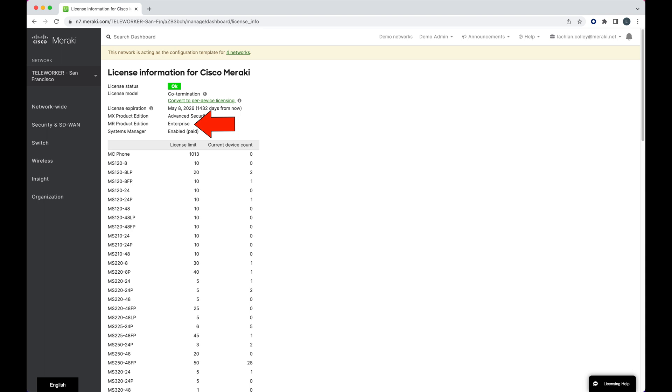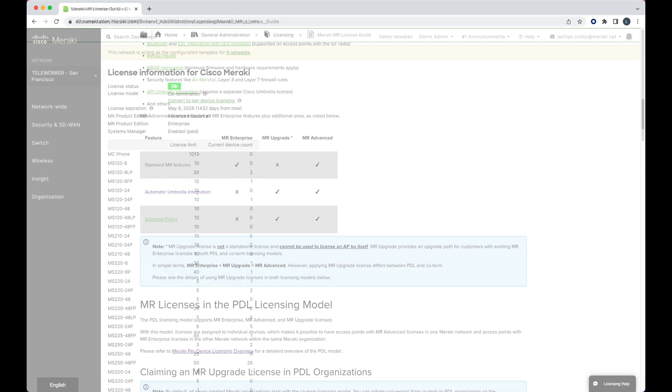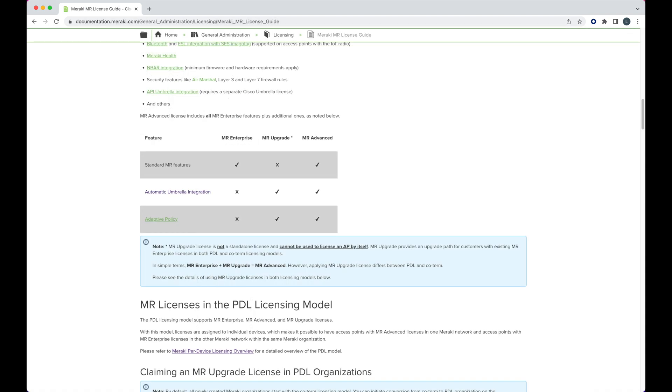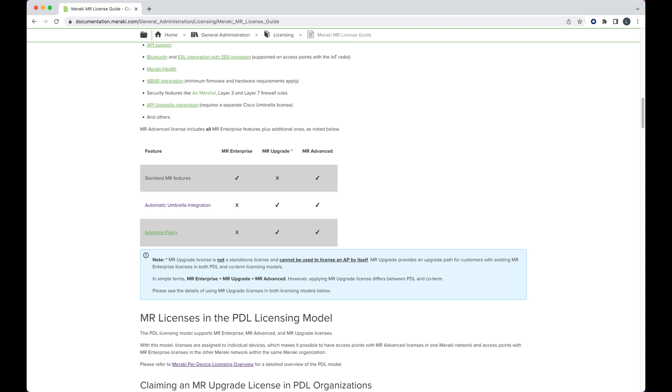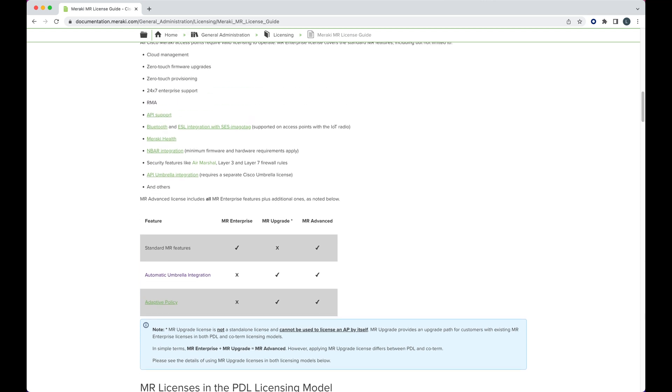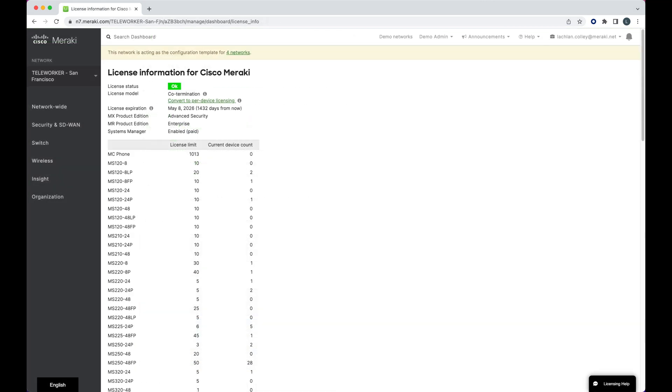Next we see the MR product edition. They are Meraki's wireless access points and these can either be enterprise or advanced wireless if we want to integrate with Cisco Umbrella. In this case, they're enterprise. Finally, we can see if we have systems manager enabled. In this case, we do.